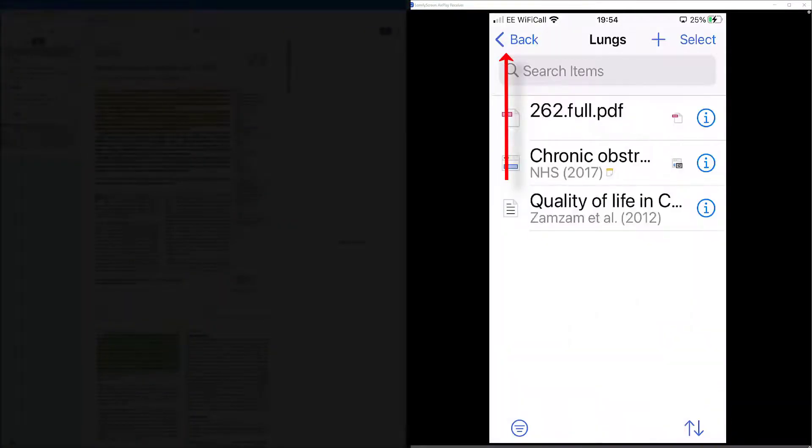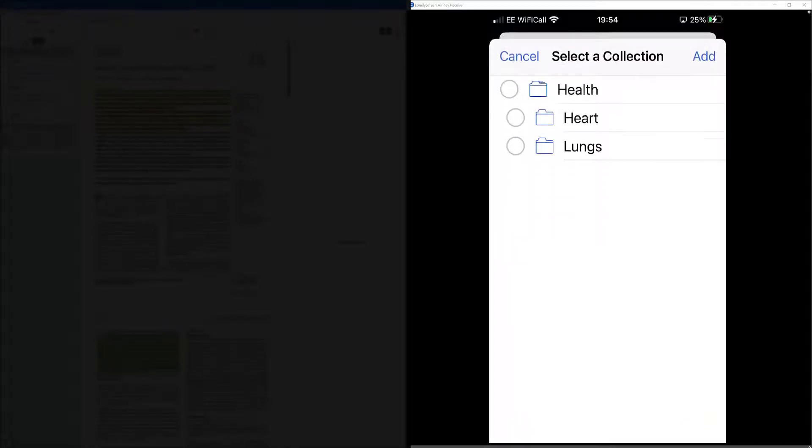Top left-hand corner, click the arrow to come back out. Anything you don't want you can just swipe from left to right, or you can even change what folder you want to put a source in by tapping on it. But I don't want to delete anything because I want to go and grab another source.